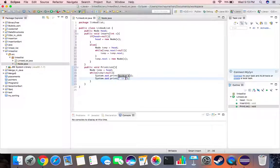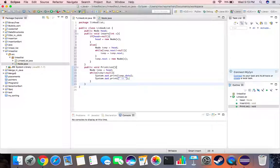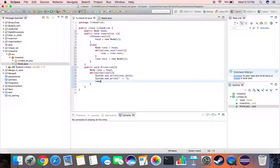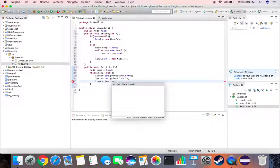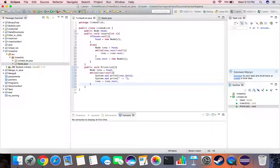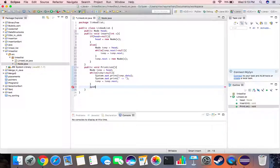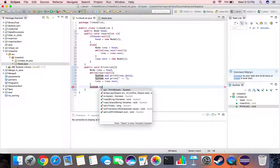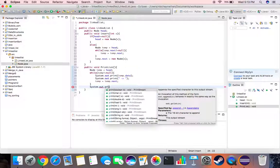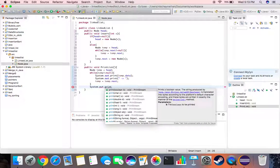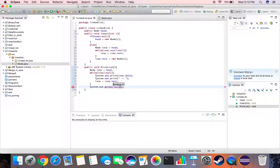And once we printed this we want to move to the next node, so we say temp is equal to temp dot next. And then once we're done printing all the nodes we do want to print our last node which is basically null, so we say system dot out dot print null.